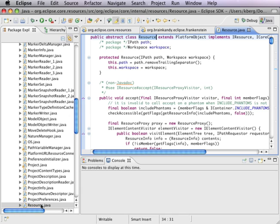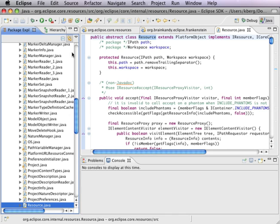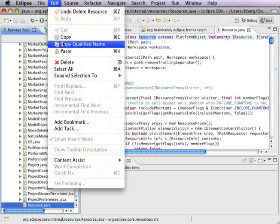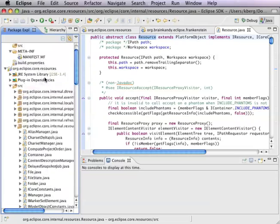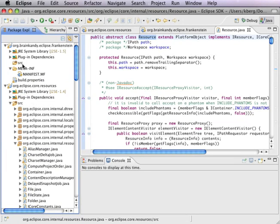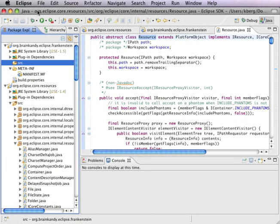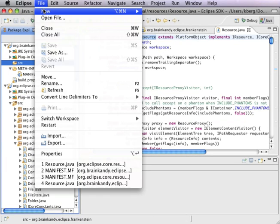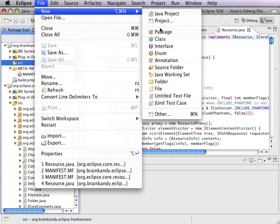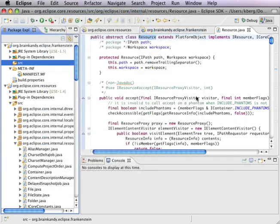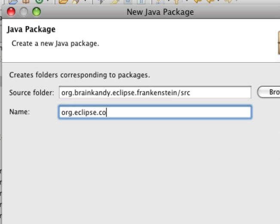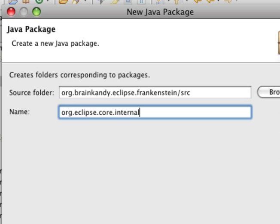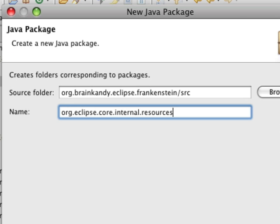There it is. Now I'm going to copy it. Now I'm going to paste it in this project. New package: org.eclipse.core.internal.resources.